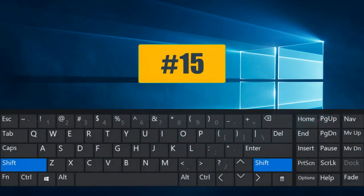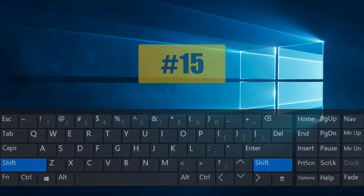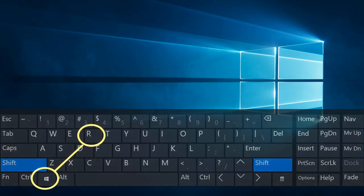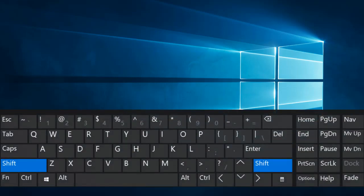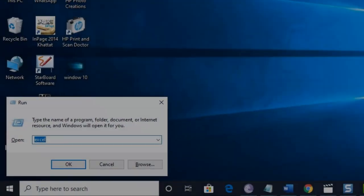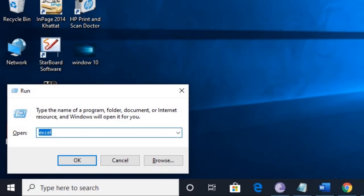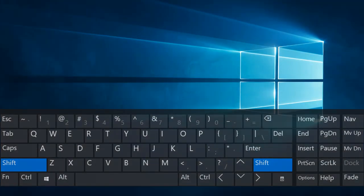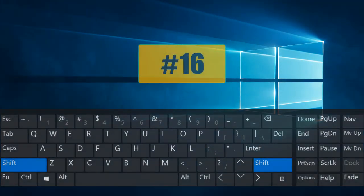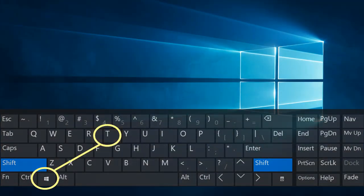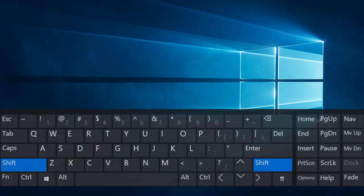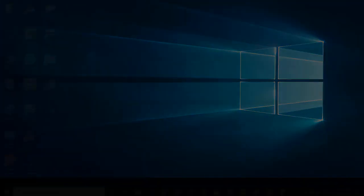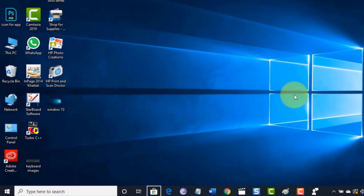Combination number fifteen: Windows key followed by R will open the Run window. Combination number sixteen: Windows key followed by T will switch you to the taskbar.